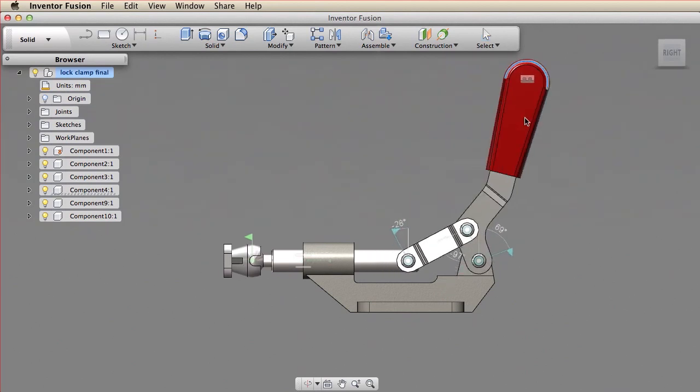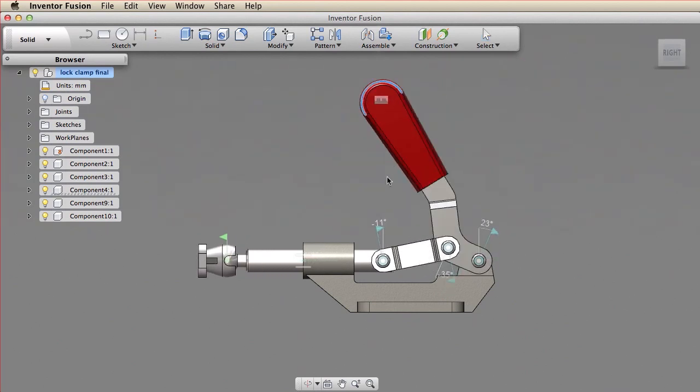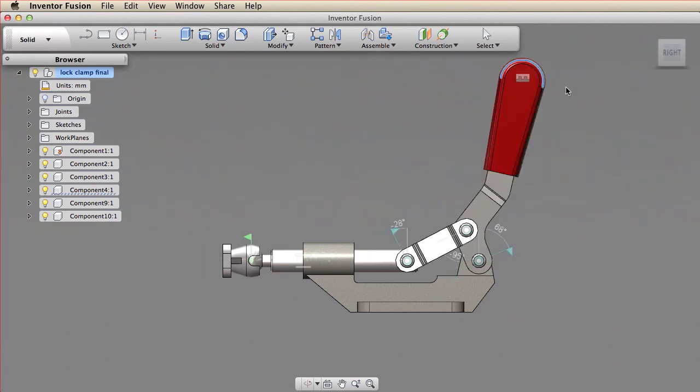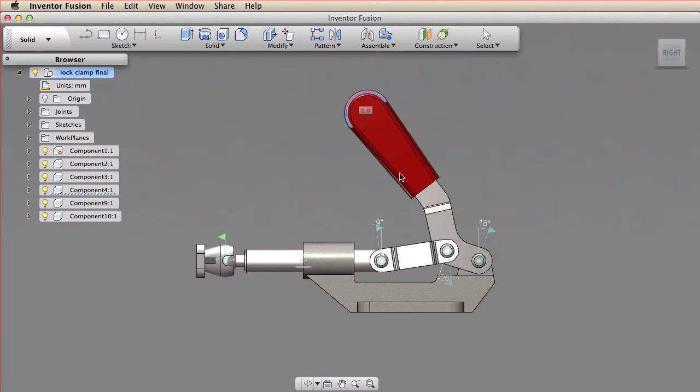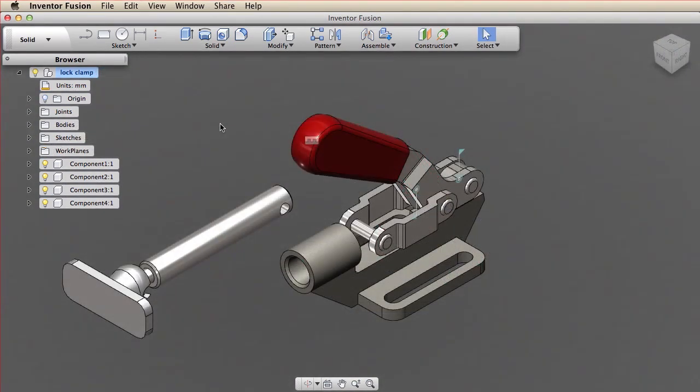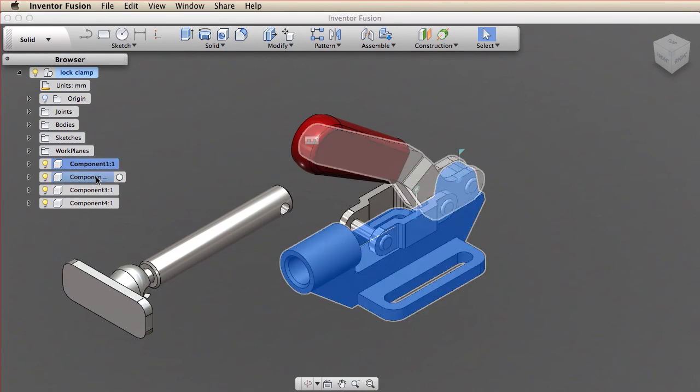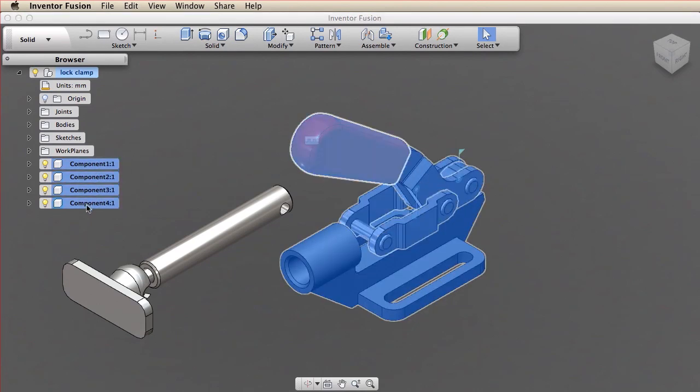Use joints in Fusion to create mechanical relationships between components. You can only create joints between components. These pieces have been converted to components and assembled with joints.